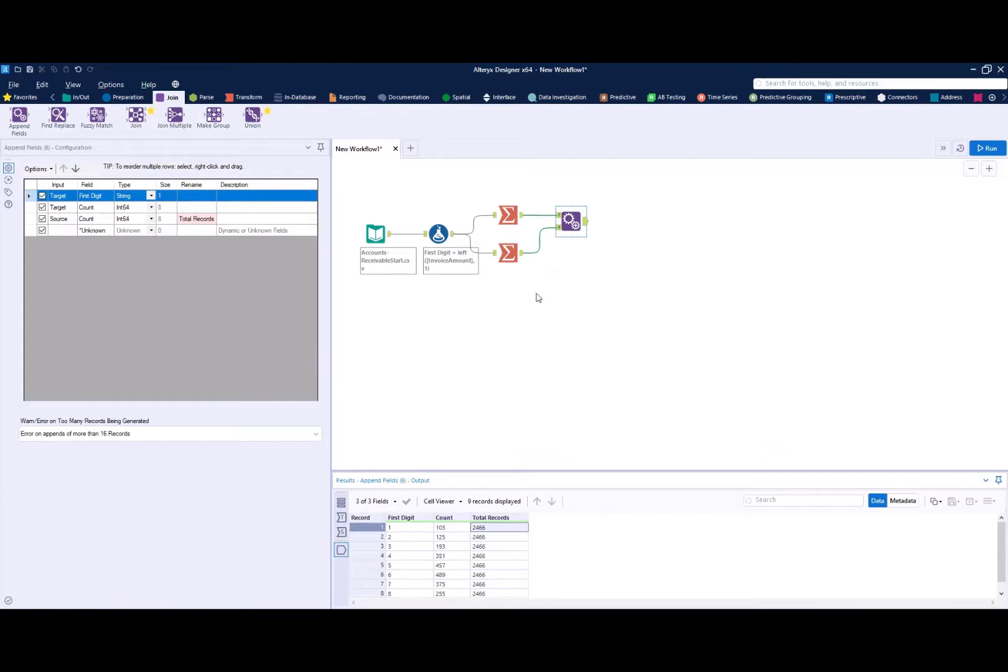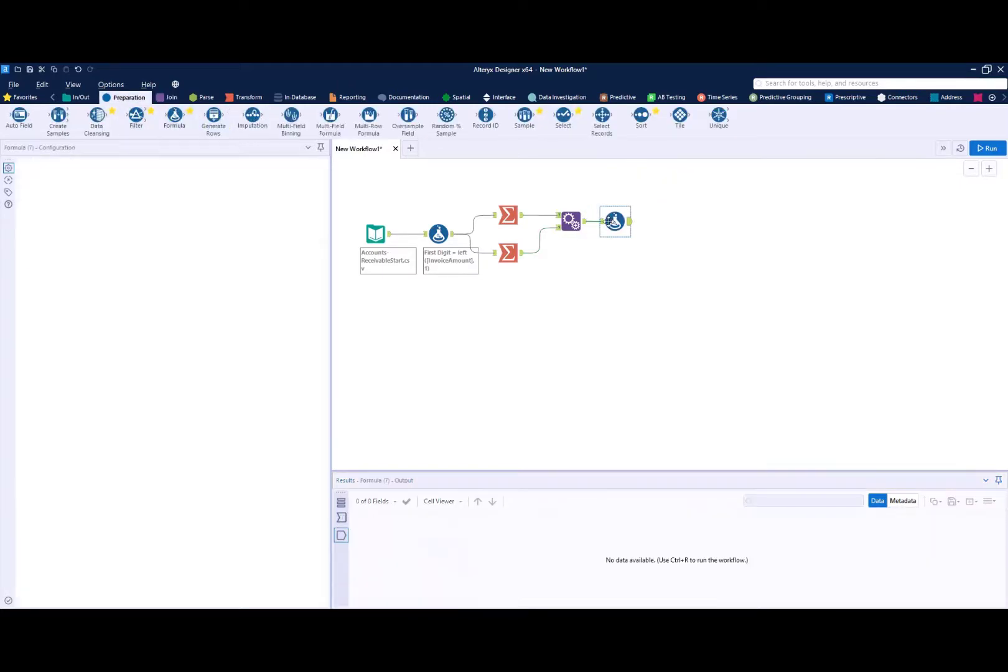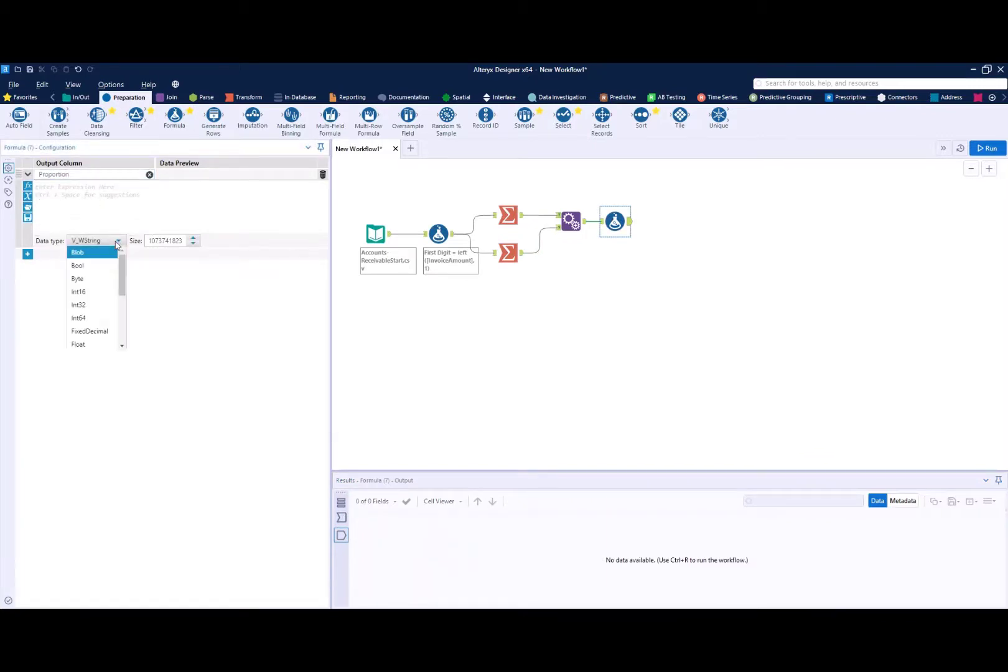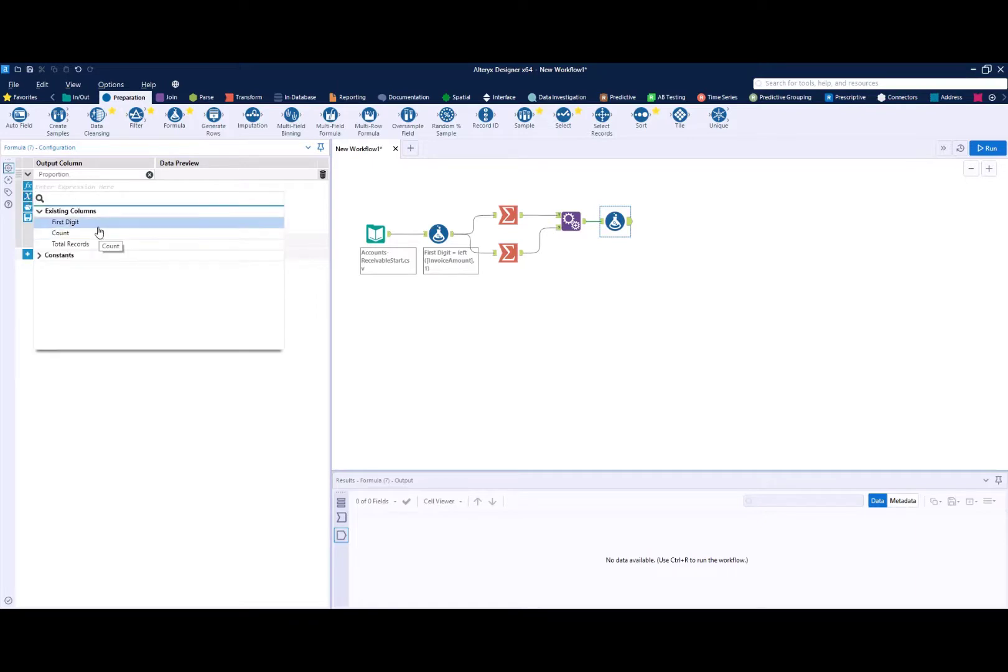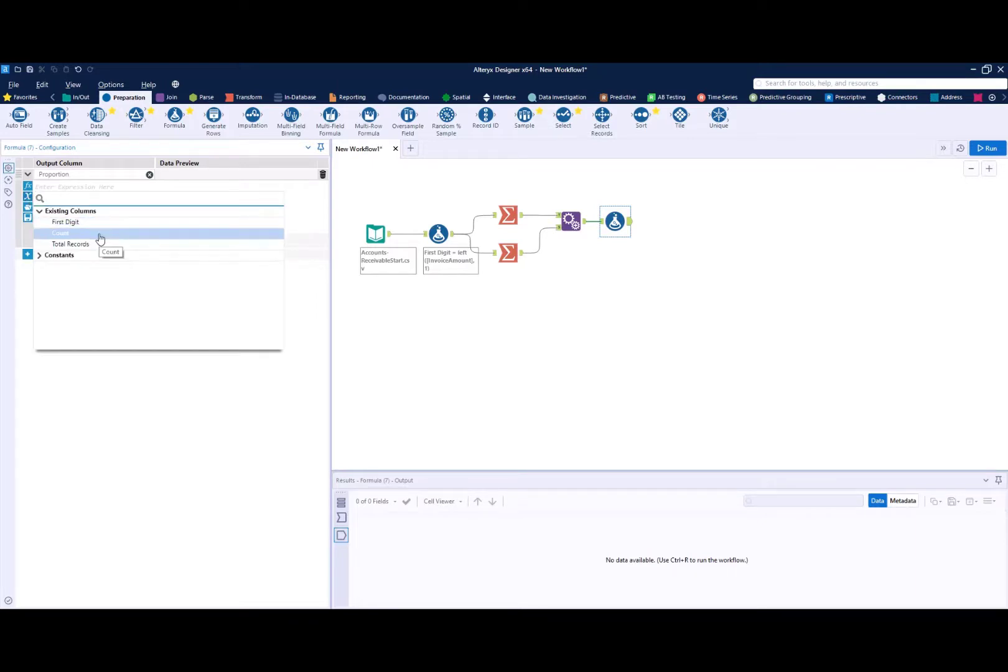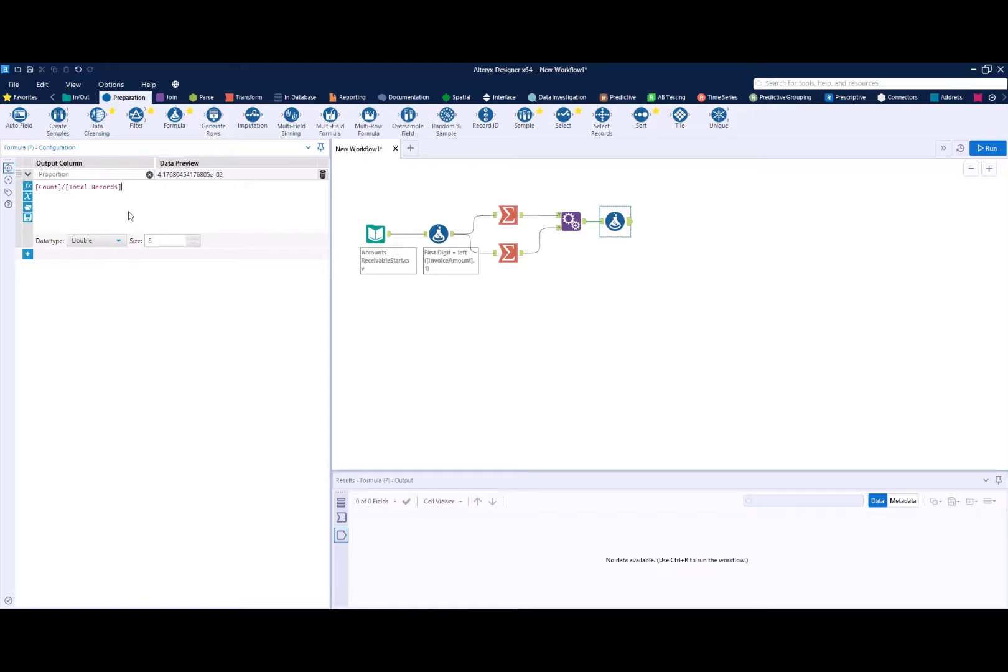So now that we have appended our total and we've summarized for each of our first digits, we can do another simple calculation. The simple calculation we can call proportion. And we'll make that a float since it's going to have lots of decimal places. And then we simply are going to divide our first digit count here, the count for each of the first digits, by the total records that we have. And this creates a percent or proportion for each first digit.